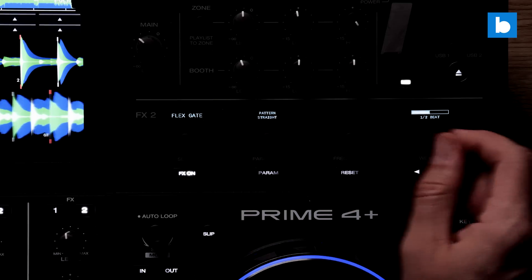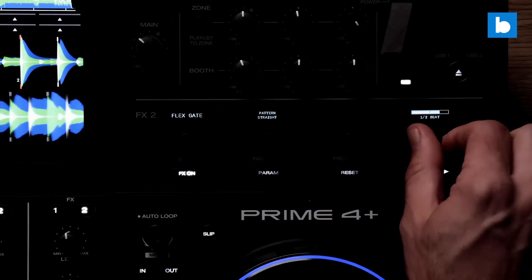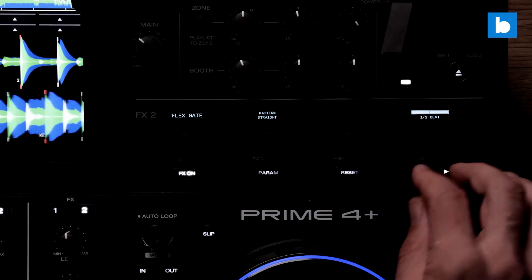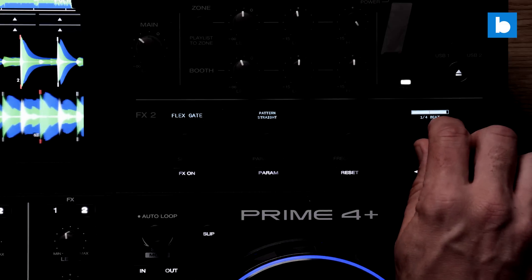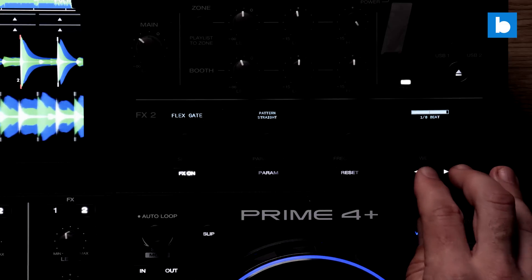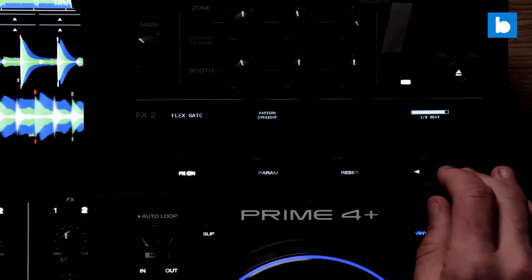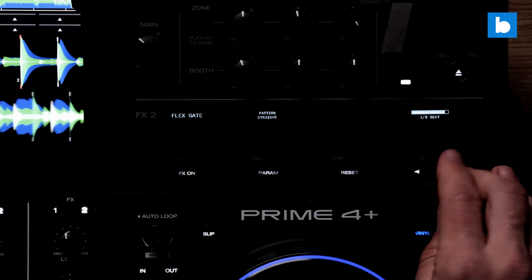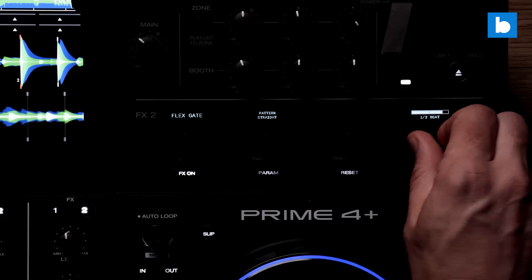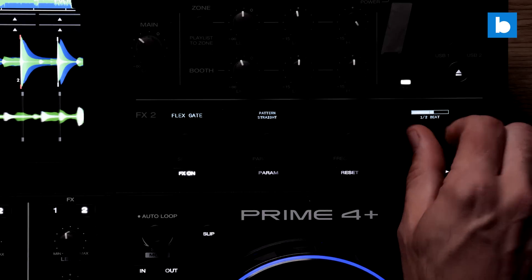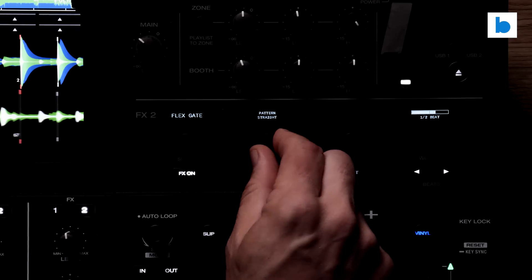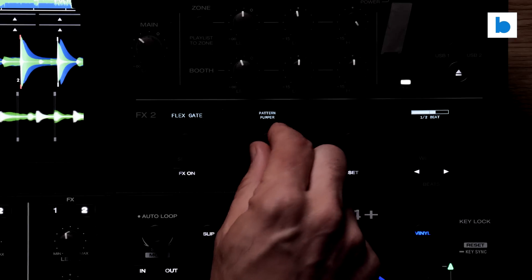And secondly the auto gate effect has been replaced with a new one, flex gate. This has a bunch of different gate patterns selectable, some of which are very cool indeed. The original auto gate was about as basic as you could get and this is a great improvement.